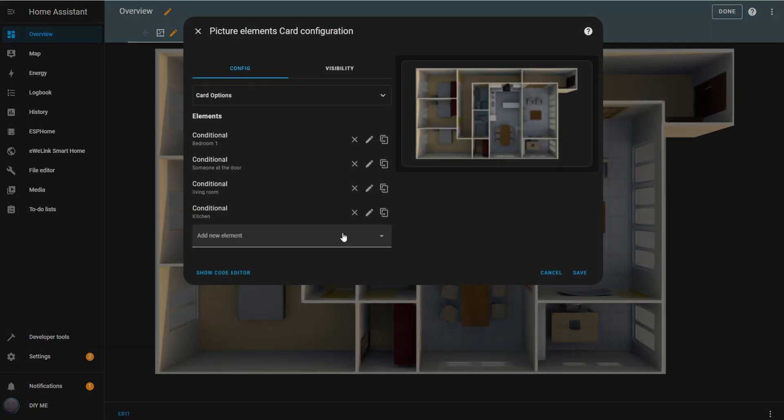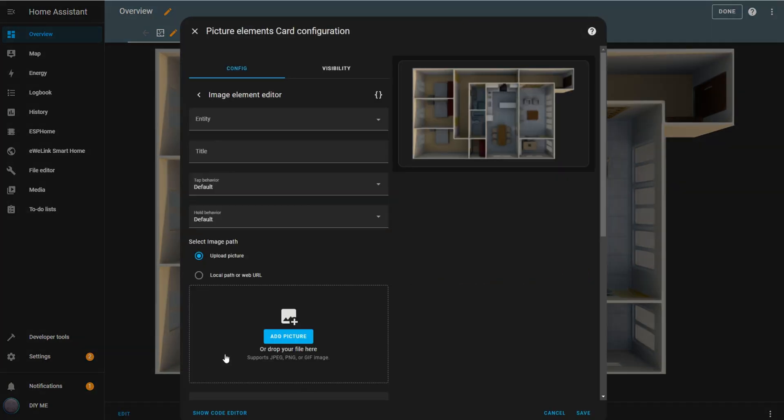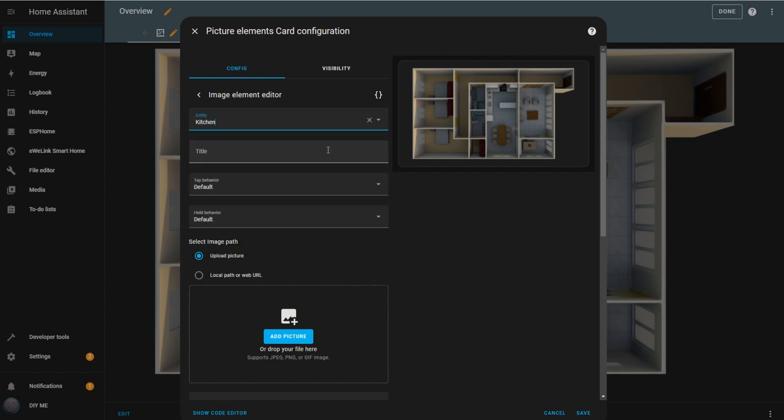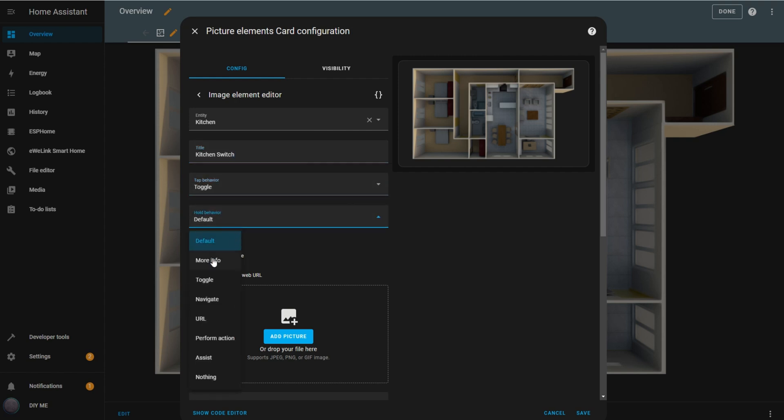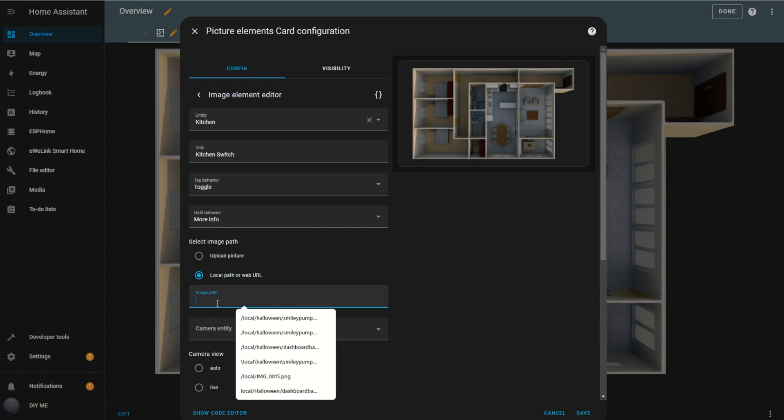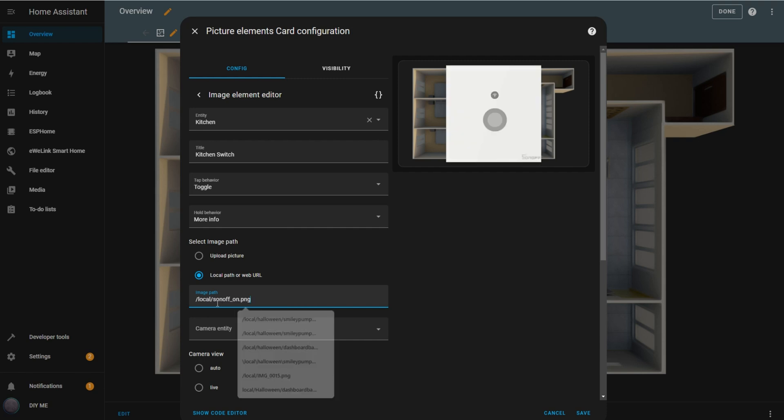Once your images are uploaded, go back to edit mode. First, add an image element, then select the entity that represents the light, and add a title. Set the tap behavior to toggle and the hold behavior to more info. Next, click on local path or web URL and enter the path to the image that shows the switch in the ON position.